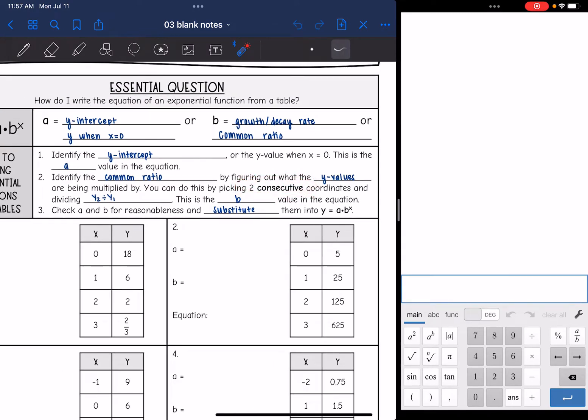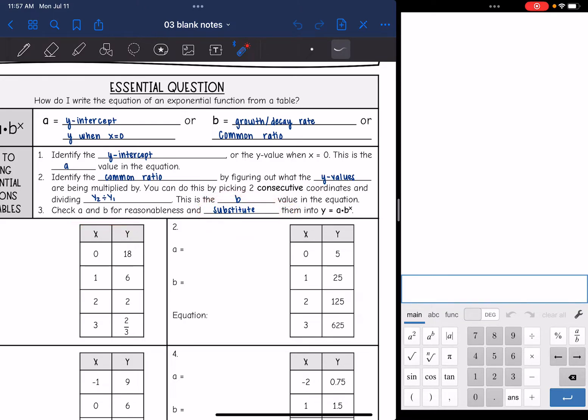Then we're going to check a and b for reasonableness, and then substitute them into our function.